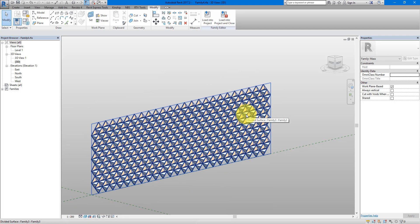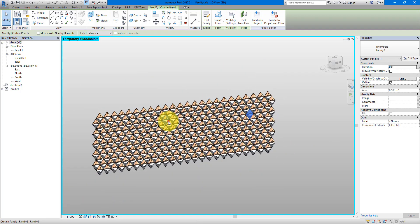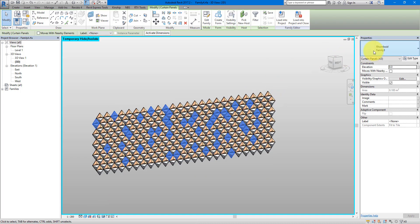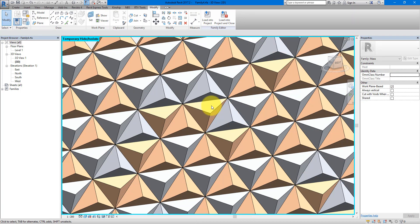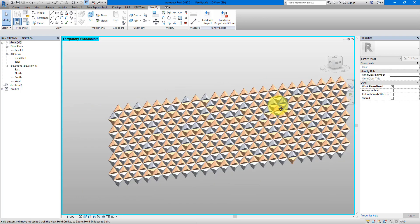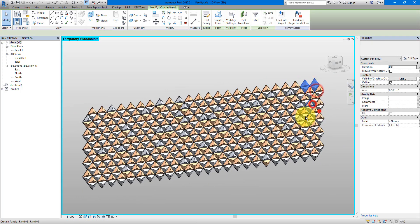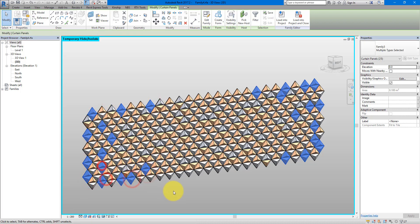Select one of the panels and Isolate Category. Pick some panels randomly and change them to Type 2 — you can see the material changes for those selected panels. You can also remove some panels to make the system more dynamic. I prefer to do that at the edges so it looks like a full system in the middle that fades and breaks away along the edges. Once you've selected the panels you don't want, press Delete.